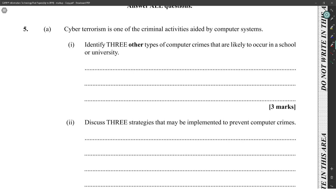Cyberterrorism is one of the criminal activities aided by computer systems. Identify three other types of computer crime that are likely to occur in a school or university.